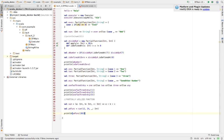That was the last topic of this lecture. We covered closures, partial functions, and partially applied functions. We now understand how partially defined (partial) functions and partially applied functions are different.